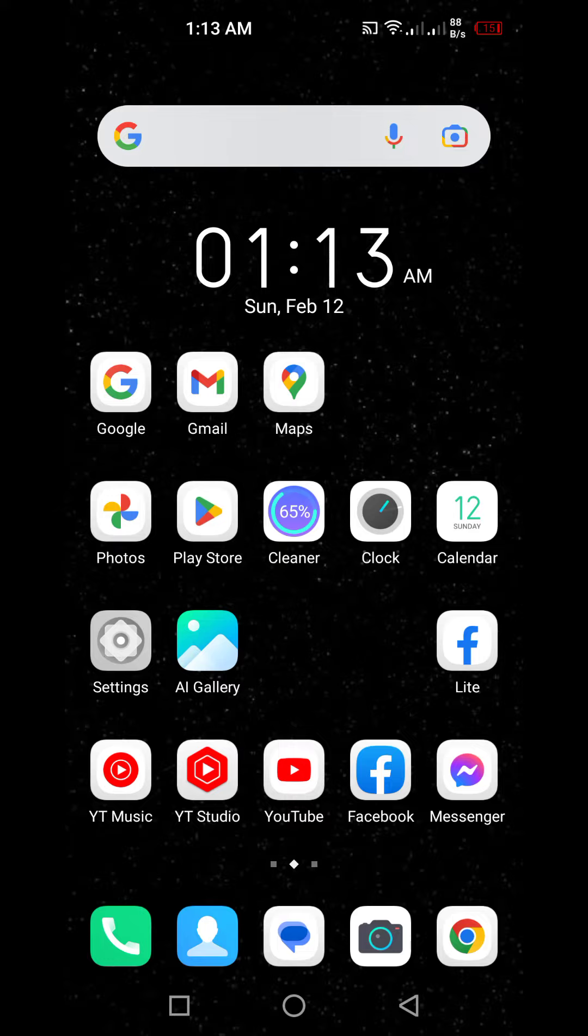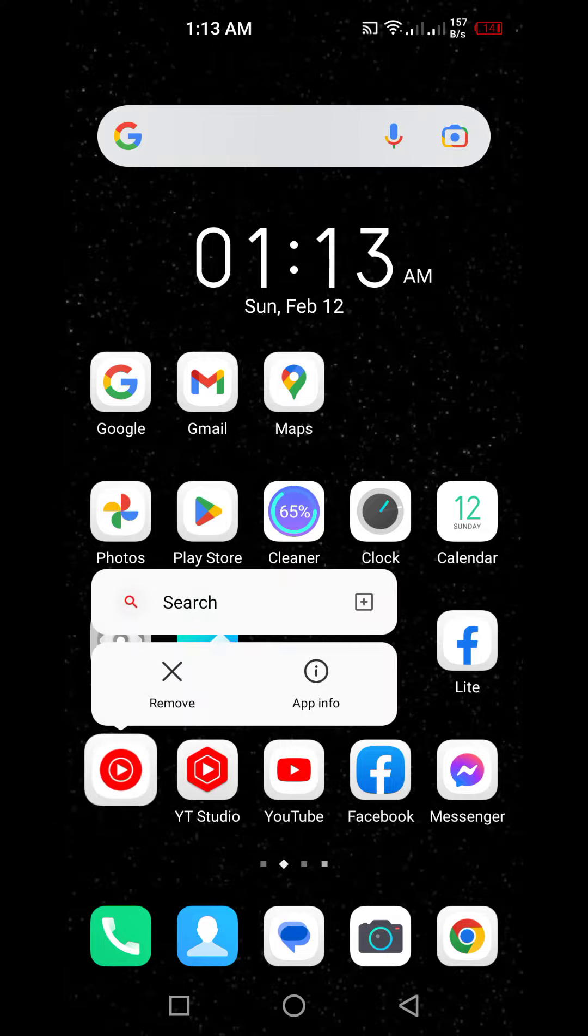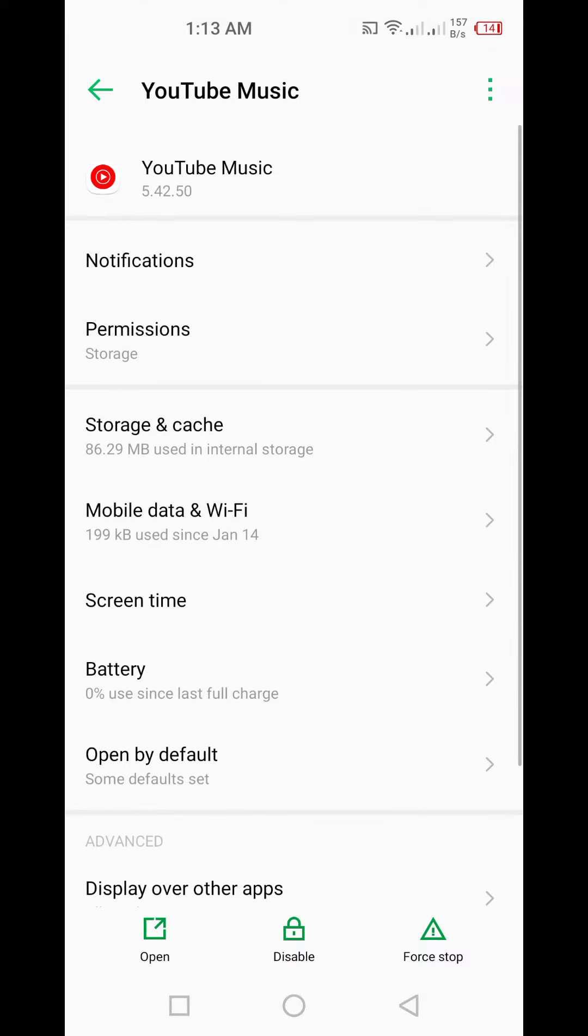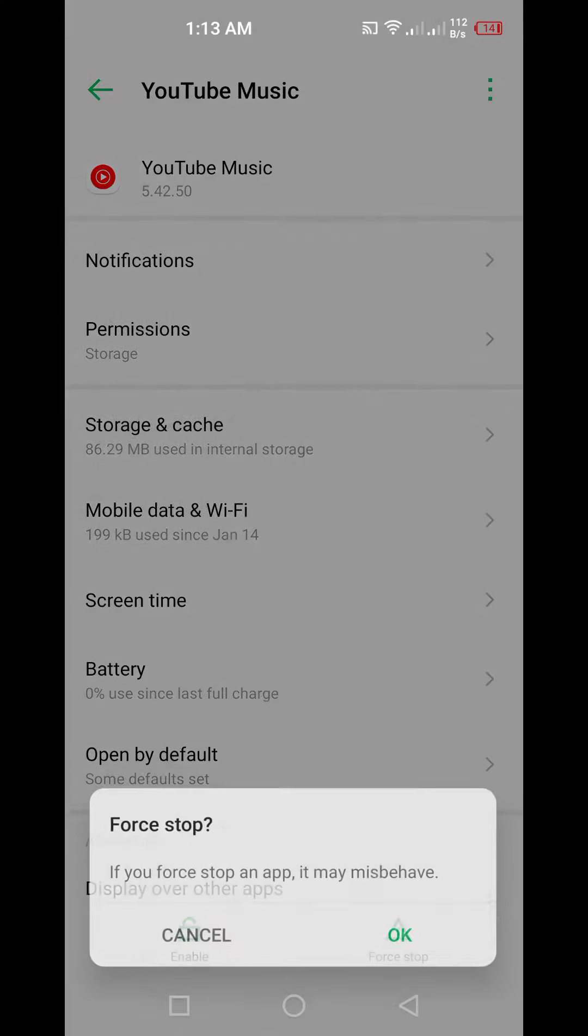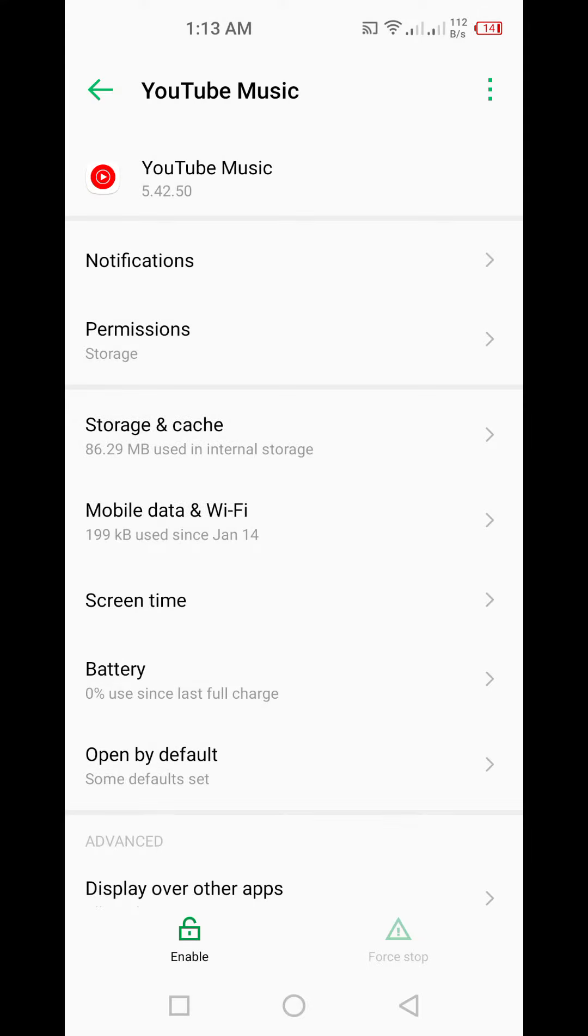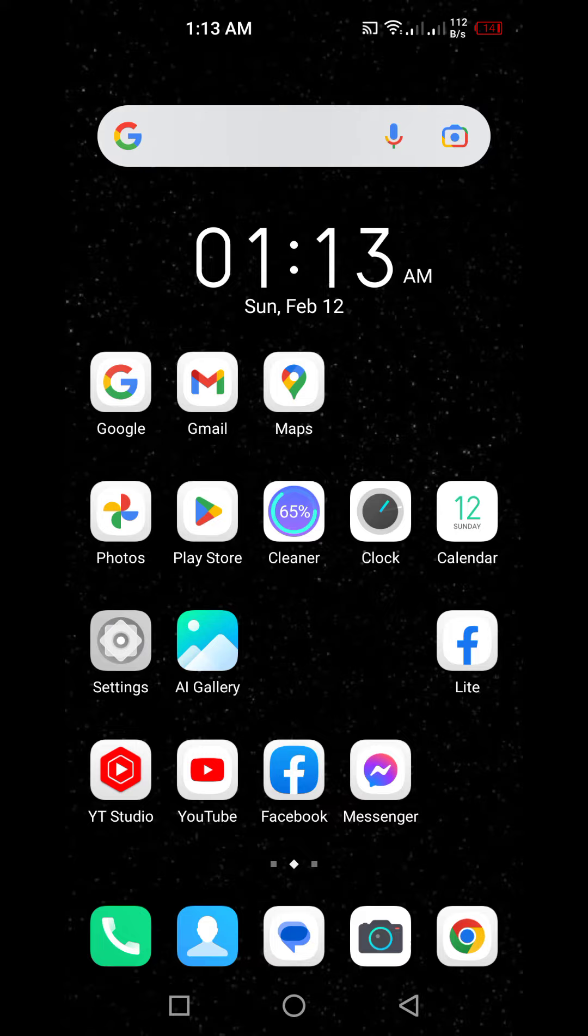What I also did is I went to some apps, held it, then went to app info, and disabled them and force stopped them. I disabled as many apps as I can and uninstalled as many apps as I can.